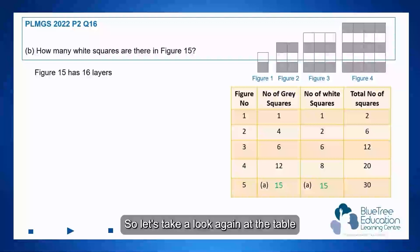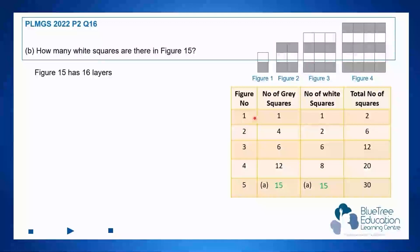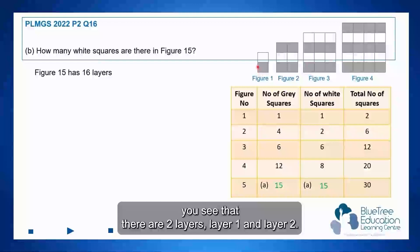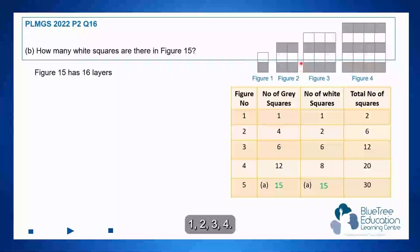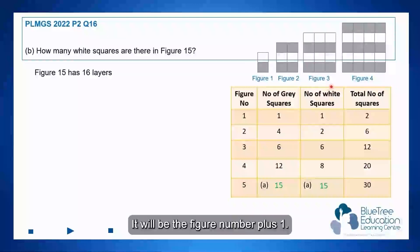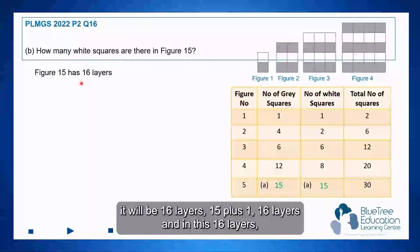Let's take a look again at the table. When it is an odd figure, figure number 1 has two layers — layer 1 and layer 2. When it is figure number 3, it has 1, 2, 3, 4 layers. The pattern is: the number of layers equals the figure number plus 1. So for figure 15, it will be 15 plus 1 = 16 layers.